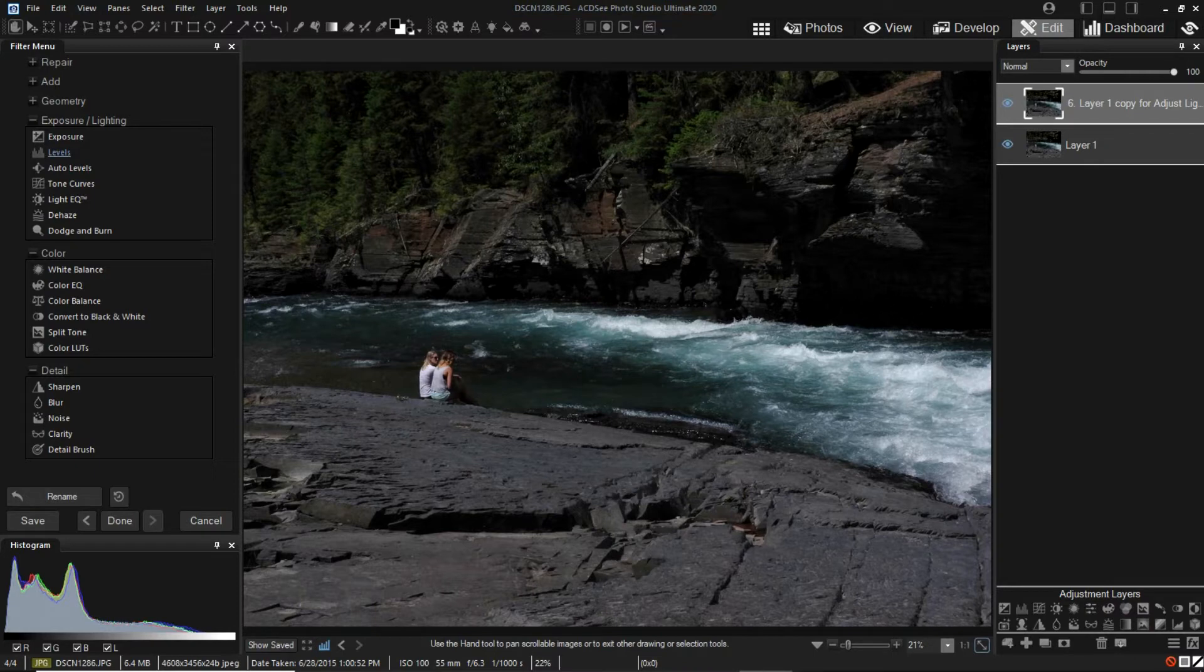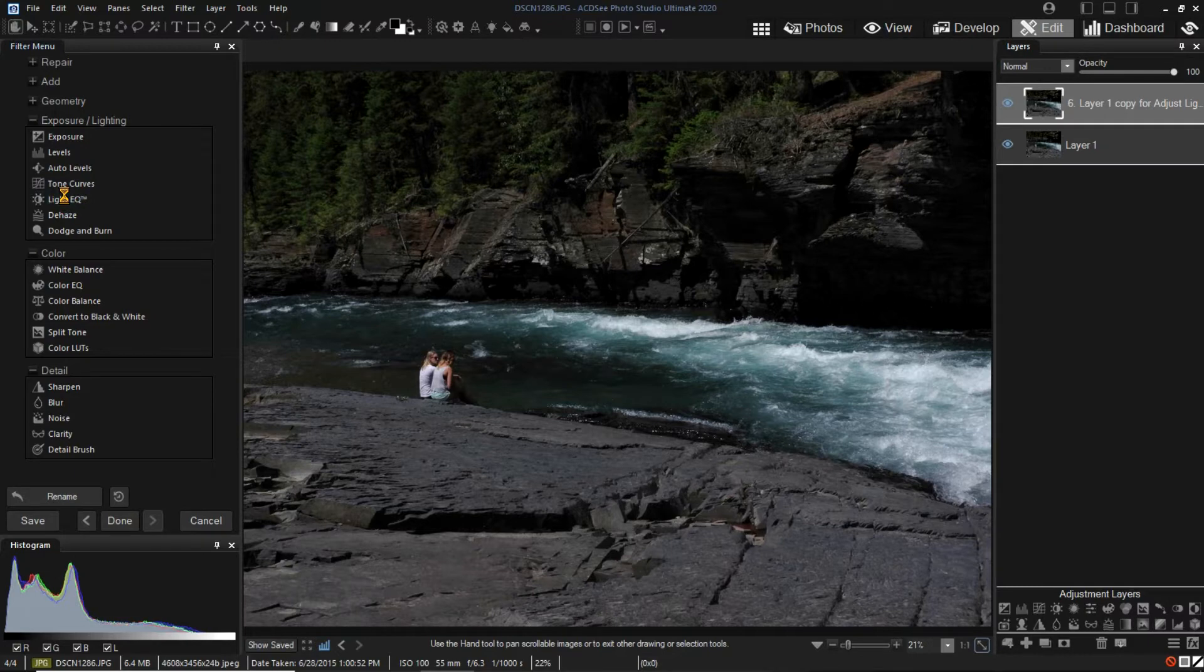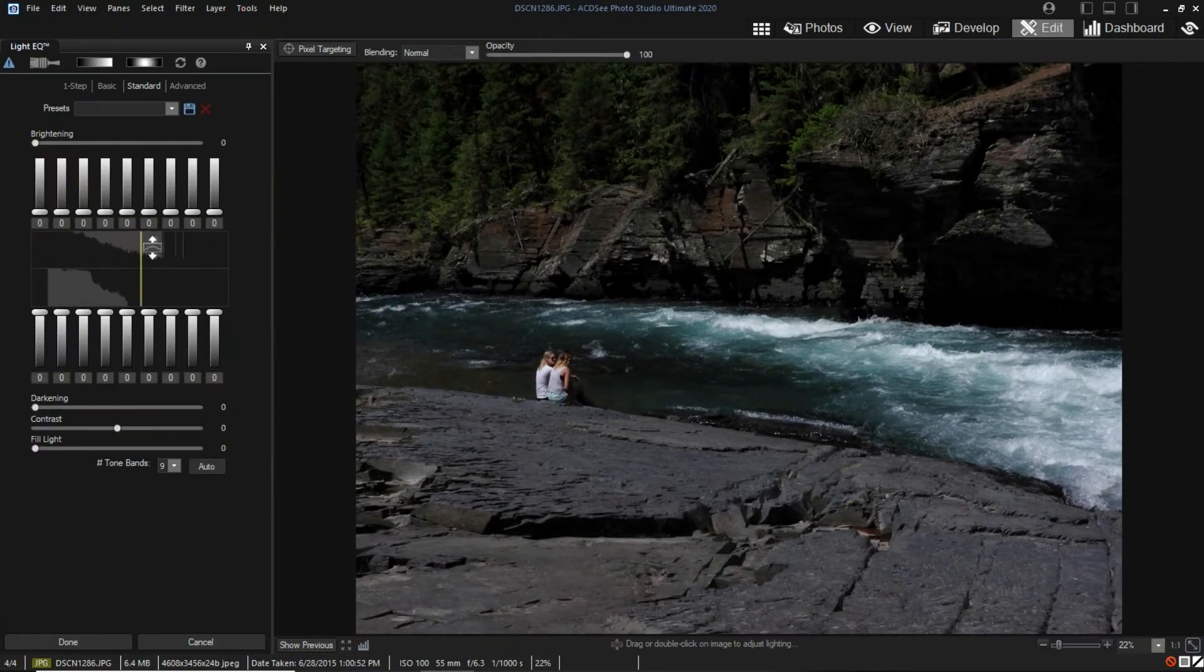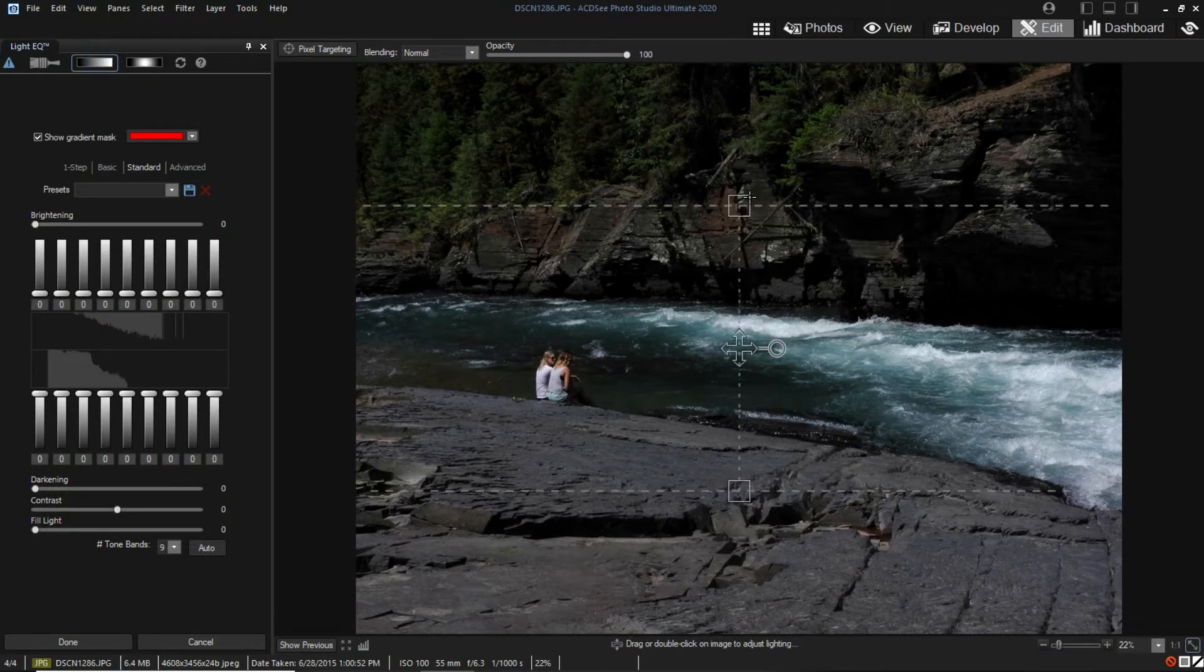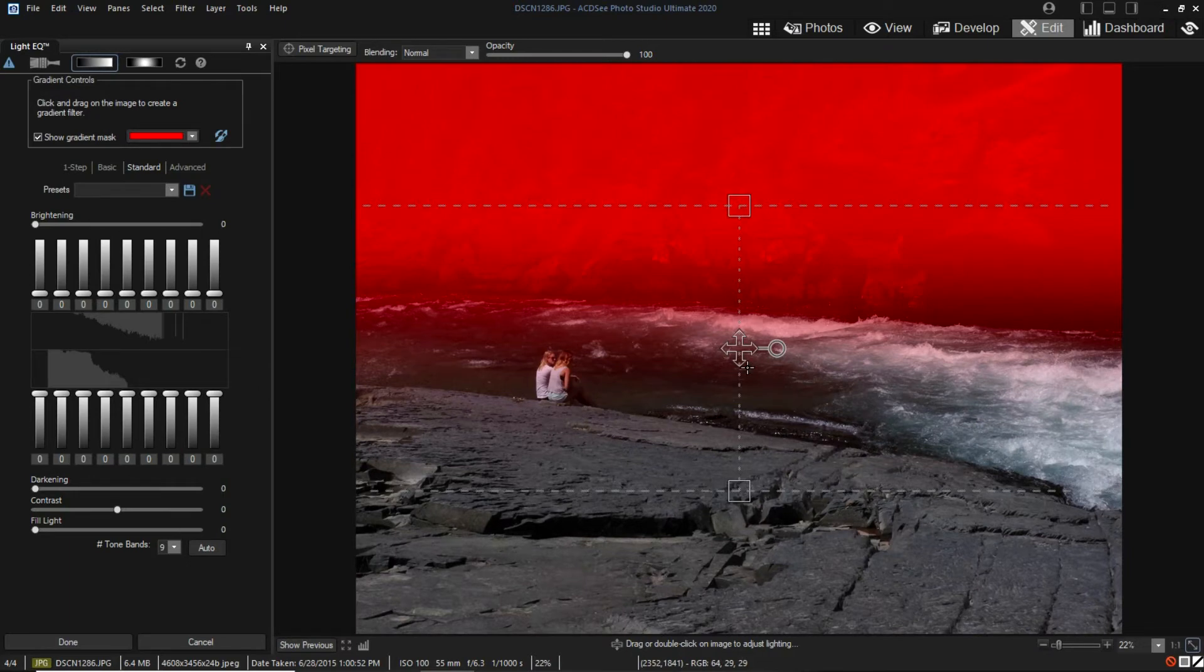Before adjusting exposure, be sure you have the layer selected you want to filter. I will select Light EQ from the Filters menu. I only want the far side of the river brightened, so I will use a graduated mask. In Edit Mode, masks are available in all the filters where they are appropriate to be used.